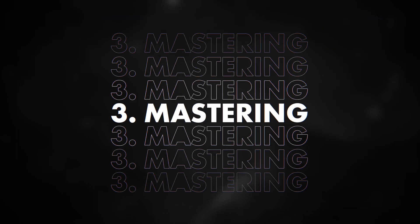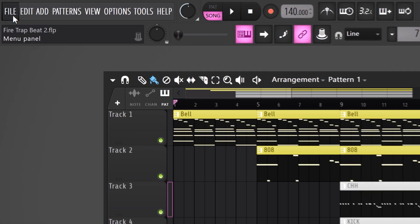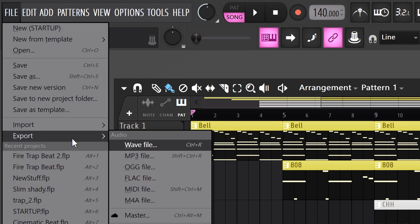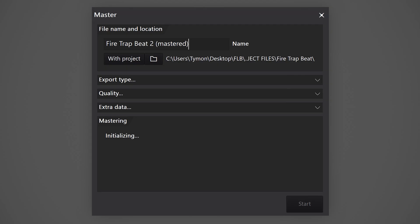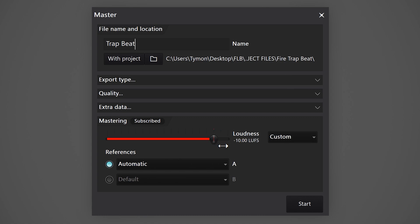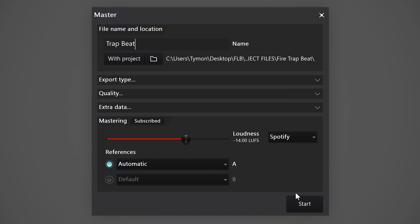Let's move on to the FL Cloud mastering tool. When you're done with your project, go to the File menu on top and then choose Export. In this menu, look for the Master feature. Once it's open, give your track a name. Then on the bottom, you will find the mastering tool. You can choose to set the LUFS yourself, but if you click the drop-down menu on the right, you can choose your desired platform — for example, Spotify. FL Studio will then automatically use the correct LUFS settings for your track.